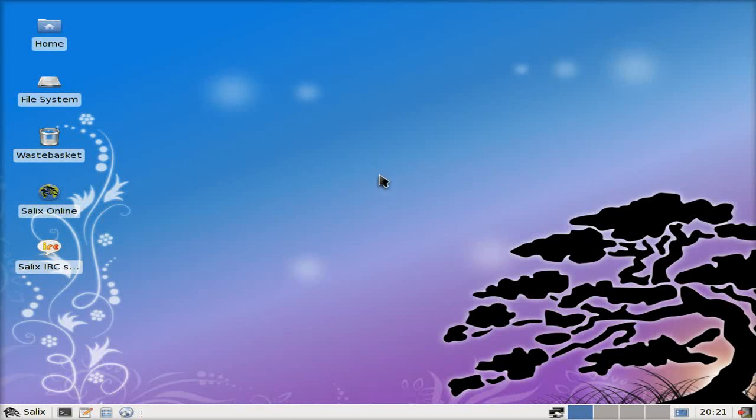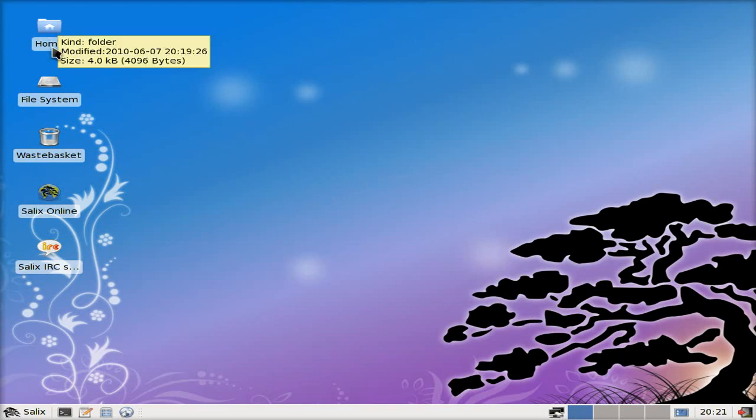Hey, Sneaky Oaks back today. Today we've got Salix, the latest version from the Slackware-based people. Here we have a look for you. So we've got Home, File System, Waste Basket.